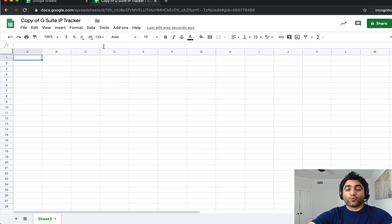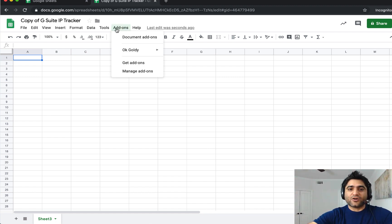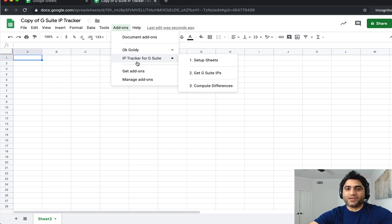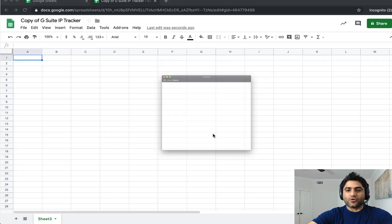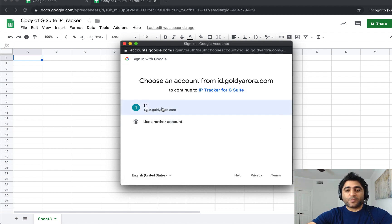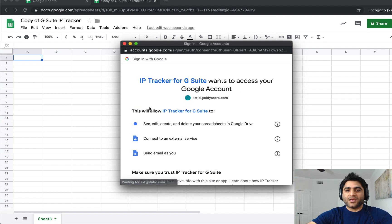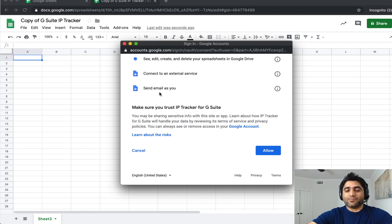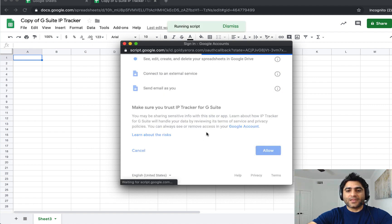I've just clicked 'Make a copy' and as you can see it has been copied. Once it's copied, it has no connection with me — it all runs in your environment. Then you will go to Add-ons and in a few seconds you should see a new add-on which says 'IP Tracker for G Suite.' When you click on 'Setup Sheets,' it will ask you to authorize because this is the first time you're running it and the script needs your permission. Select that account and you can go into details and read the permissions it will need.